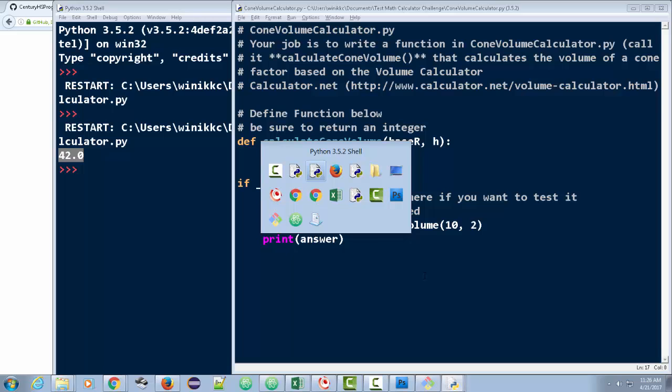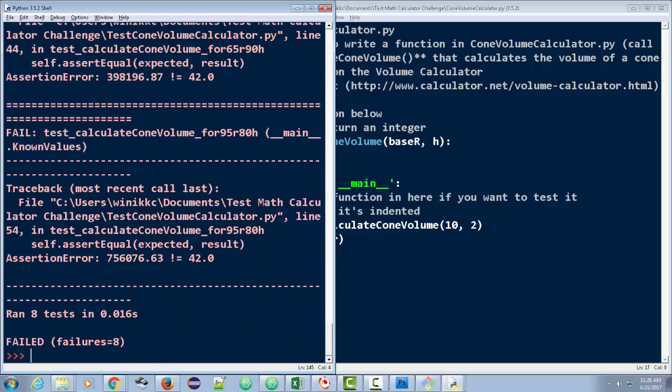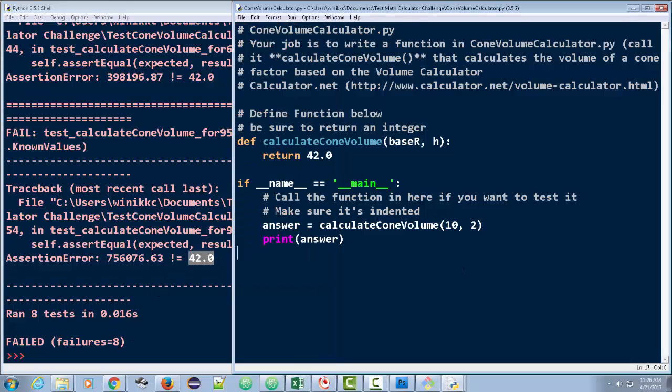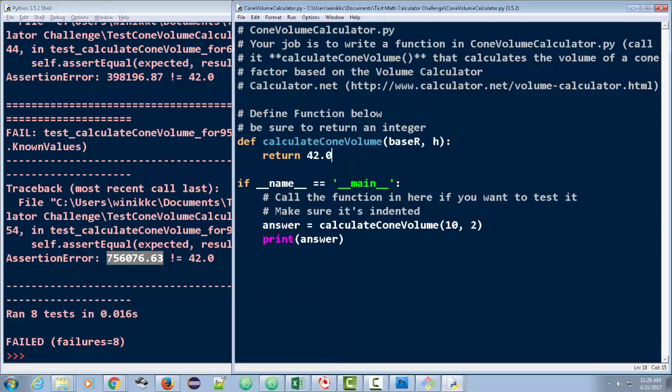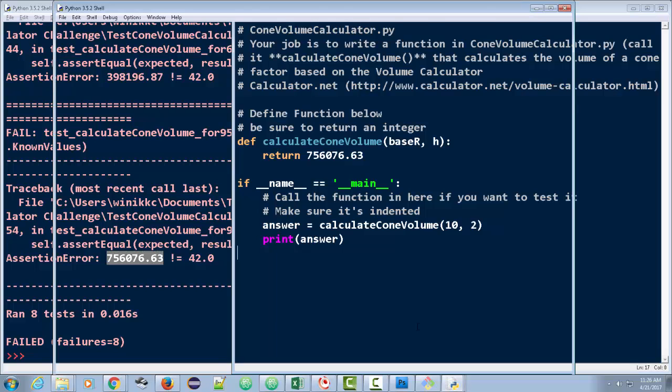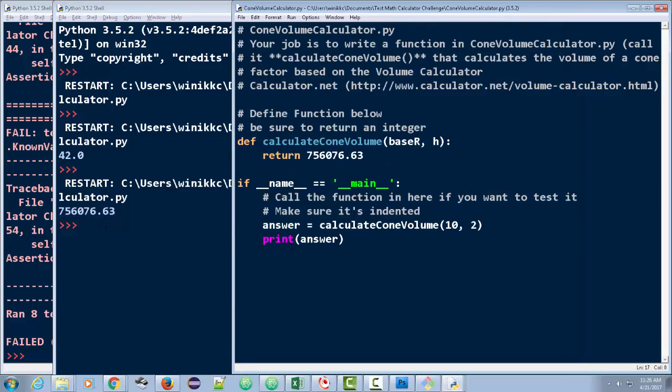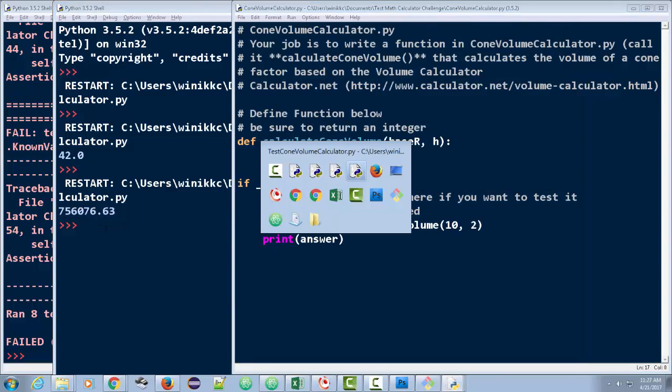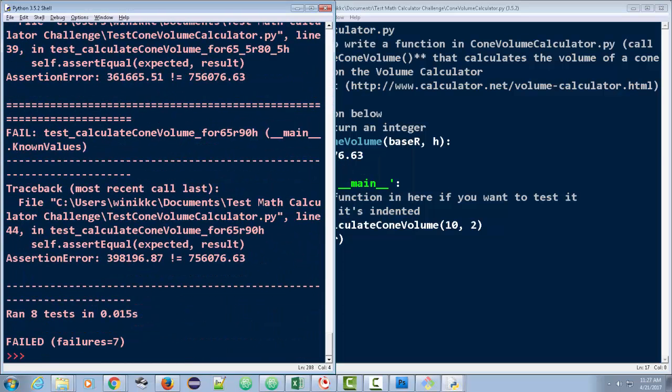Or I can go over to the other file, which is the test cone volume calculator. I can run it. And immediately, you're going to see we have eight failures again. And that's because we keep giving it 42.0. And none of our test cases are looking for that number. If we really want to cheat a little bit here, I can copy this and check this out. I'm going to copy this answer. And I'm just going to return that answer right there. I'm going to save my changes here. Let's just go ahead and run it, F5 to run it. And then we're going to go back to the test.